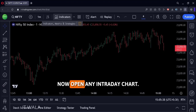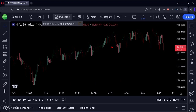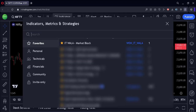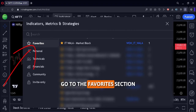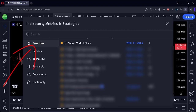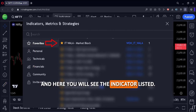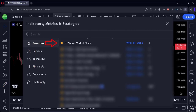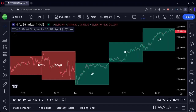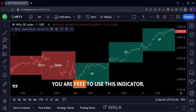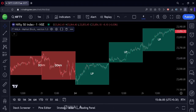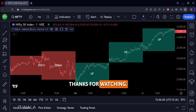Now open any intraday chart. Go to the indicators option, then go to the favorites section, and here you will see the indicator listed. Just click it, and there you go — you are free to use this indicator. I hope this helps you. Thanks for watching.